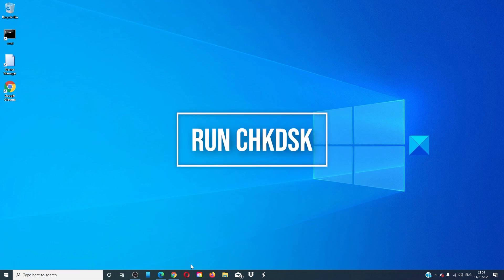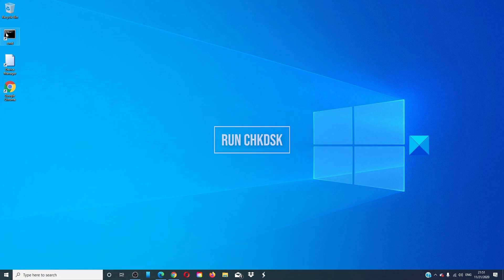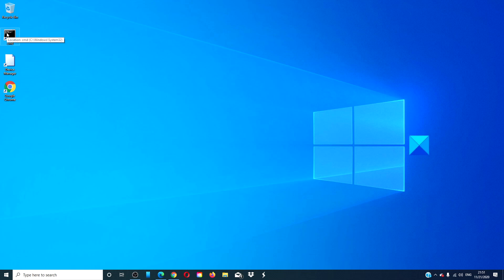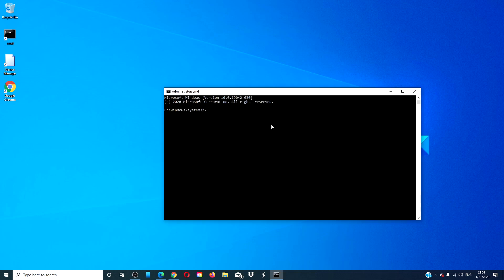Run the check disk. Open a command prompt with admin privileges. Type in chkdsk space slash f and hit enter.